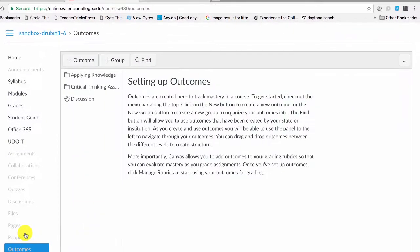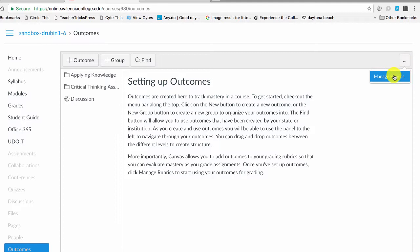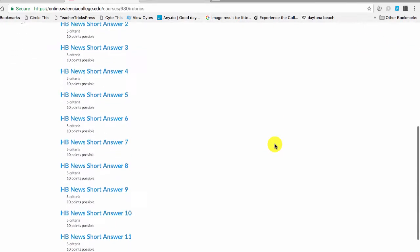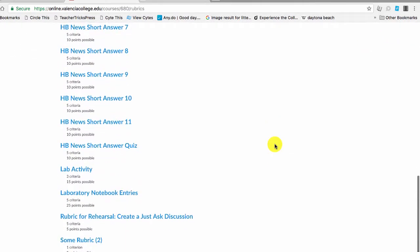And then over here in the top right, you'll notice these ellipses that will take you to a menu where you can manage your rubrics. Inside of your rubrics, you may have some old rubrics that you're no longer using. Perhaps you're seeing them when you do it and it's saying that they're not designed properly.